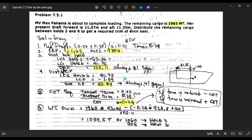Now for step five — change of trim. Our initial trim was 0.28m (28 centimeters) and our target trim is zero (even keel). So the change of trim will be 0.28m — from 28 centimeters you will go down to zero. That is your change of trim.